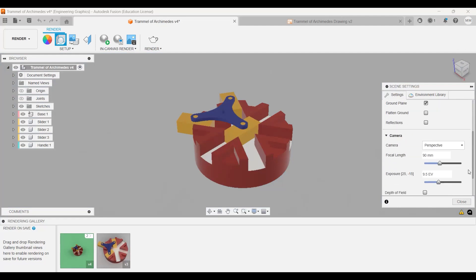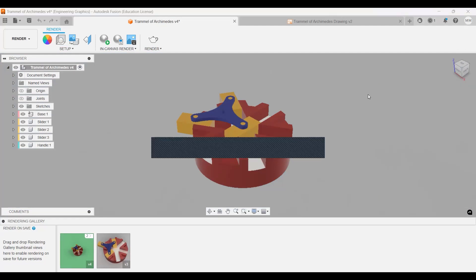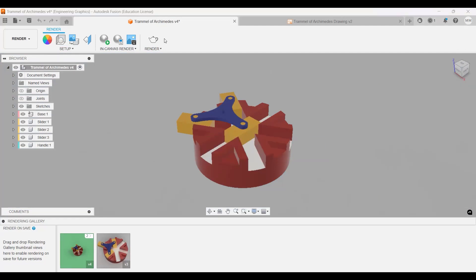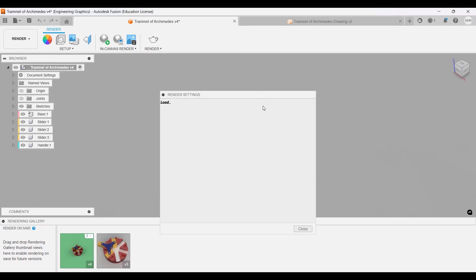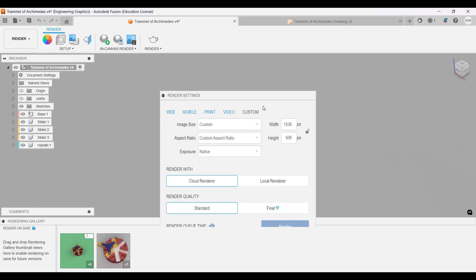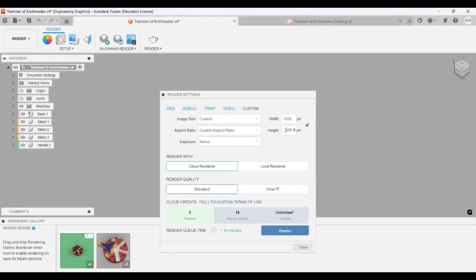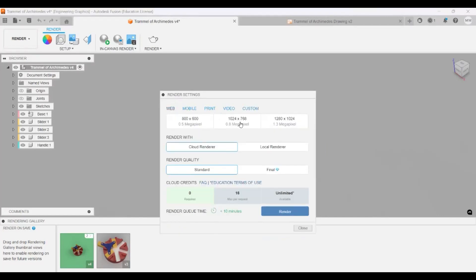So all we're going to be doing right now is go over here to render. You're going to click on render, and it depends on your computer because this depends on the internal settings of your computer, how fast it is, how much processing it can do. For images, we'll go to either one of these. We'll go to custom or web, doesn't really matter. Let's just do web, let's do this one.